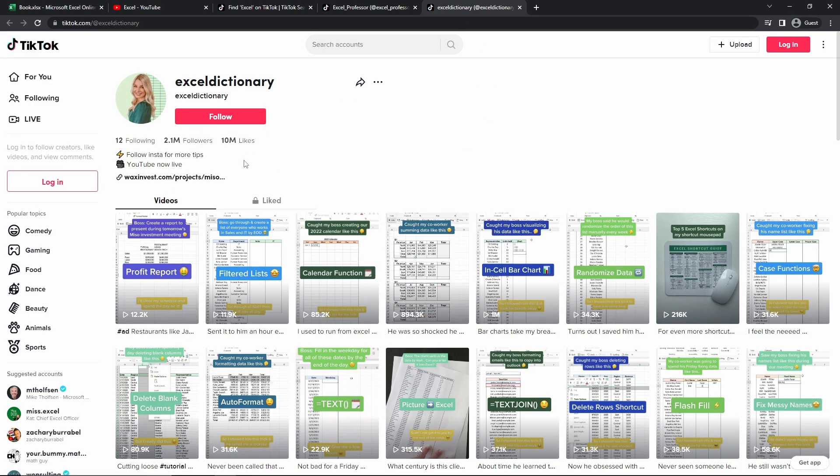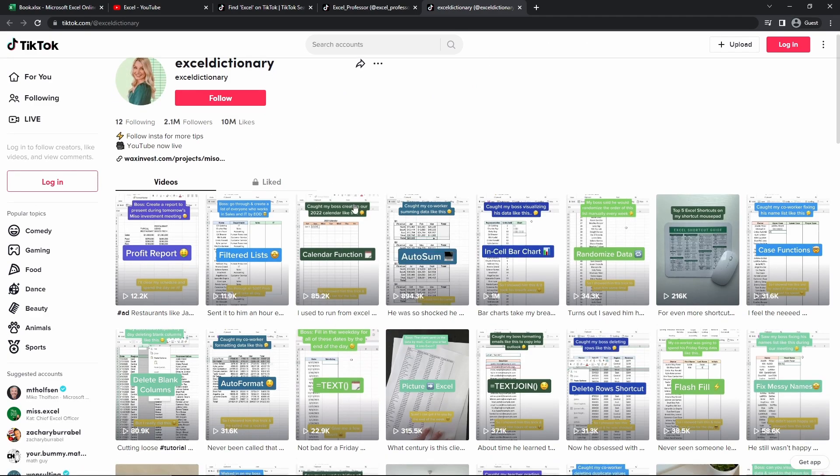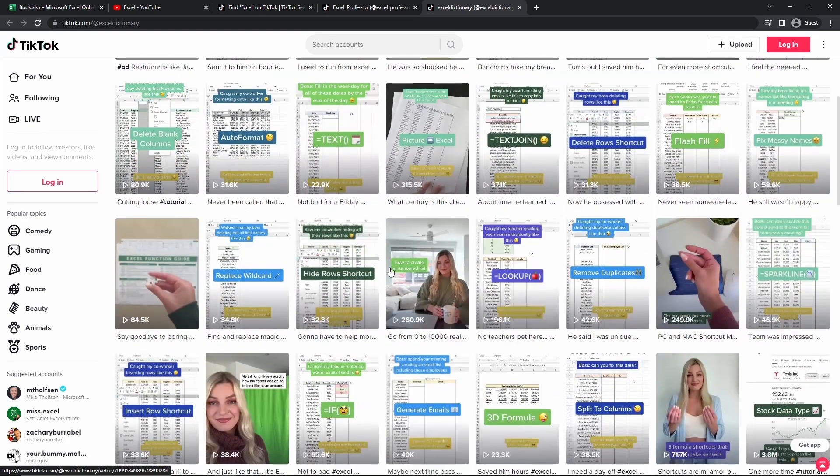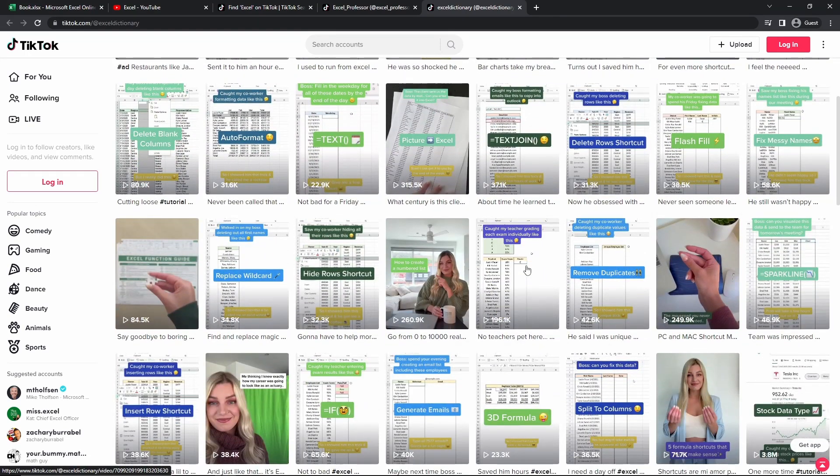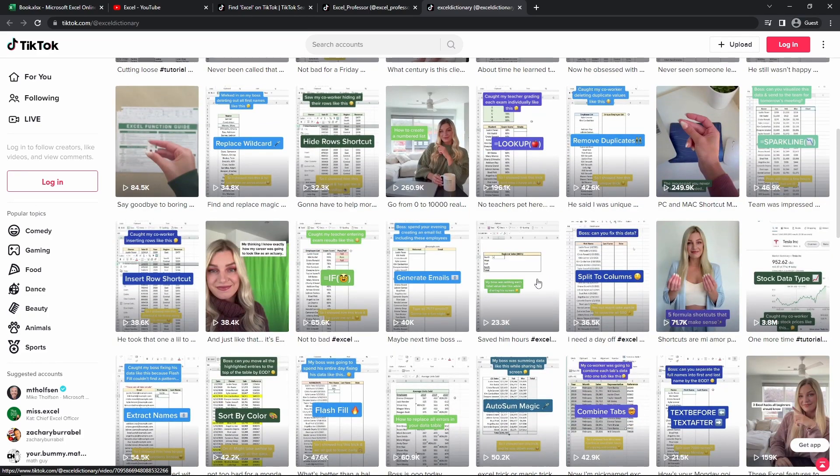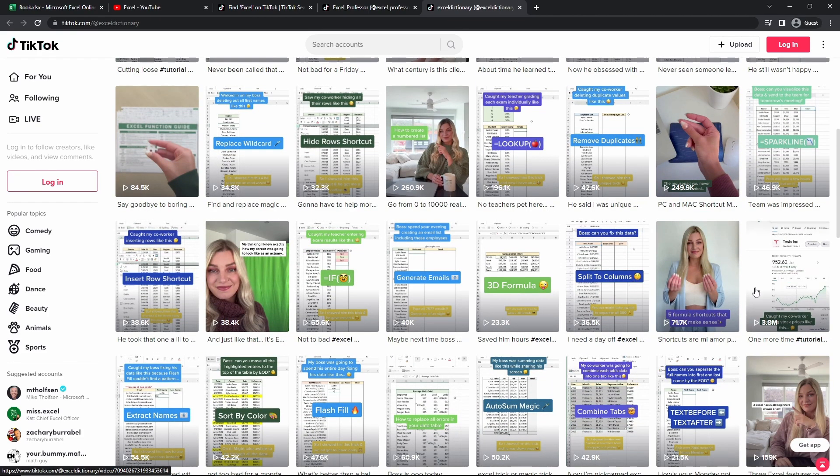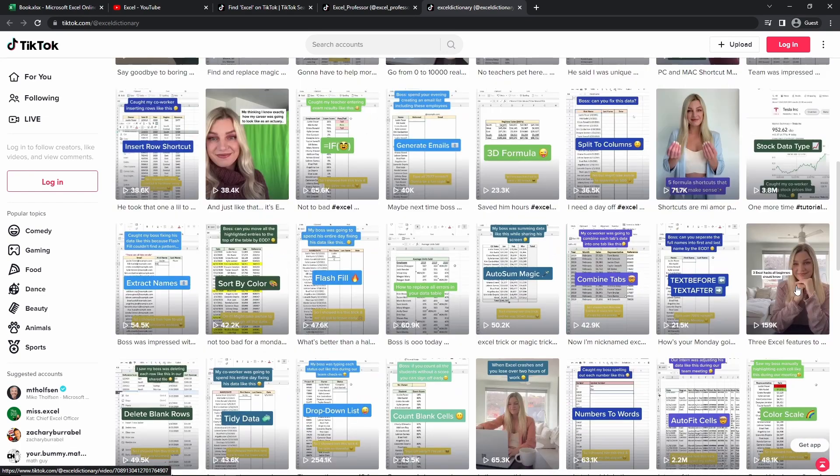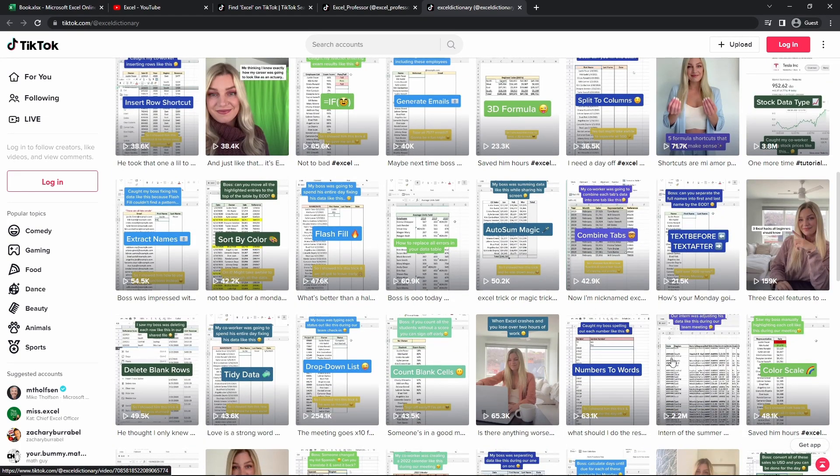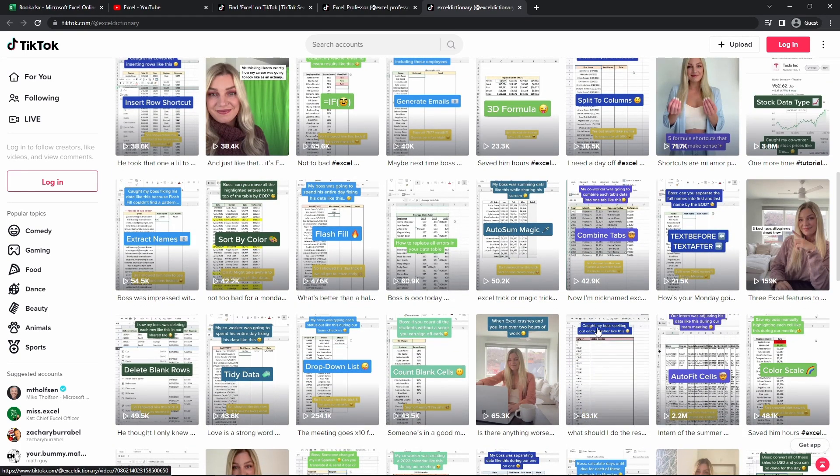If we check out Excel dictionary, for example, they have 2.1 million followers, and they have created a ton of different content on various different features of Excel. And we can see that these are getting a lot of views. This one has 3.8 million views. And so this is also an alternative that you can do to create content on Excel.